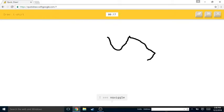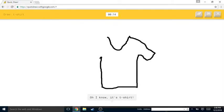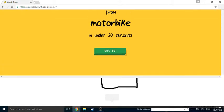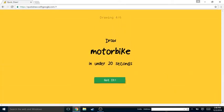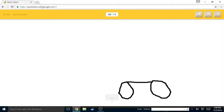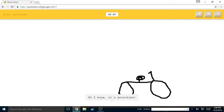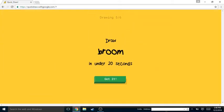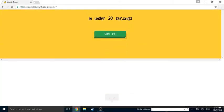I see leg or nose or hexagon. Oh I know, it's wine bottle! T-shirt, alright. I see squiggle or mountain. Oh I know, it's t-shirt! Of course you see squiggle. Motorbike, so motorcycle. I see circle.